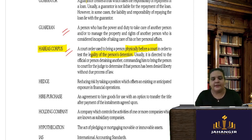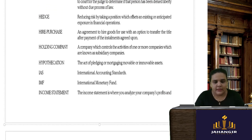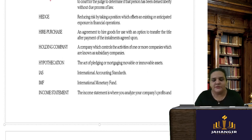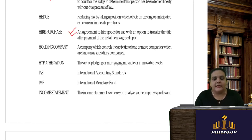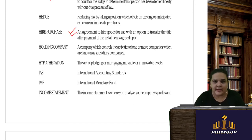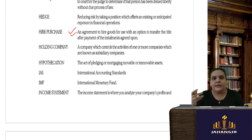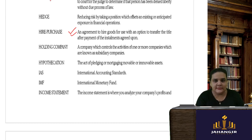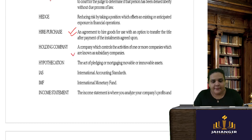Hedge is reducing risk by taking a position which offsets your risk. Hire purchase is an agreement wherein you hire goods first, pay rent for those goods, and later by paying monthly or yearly installments make the final payment — the last installment is a purchase installment.